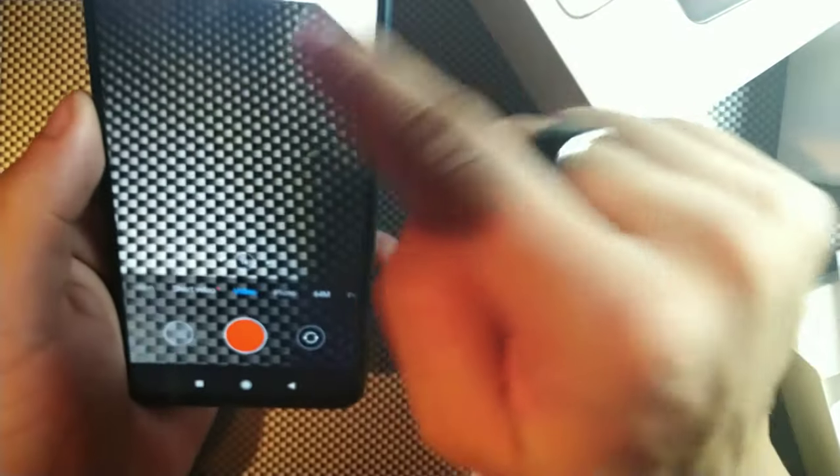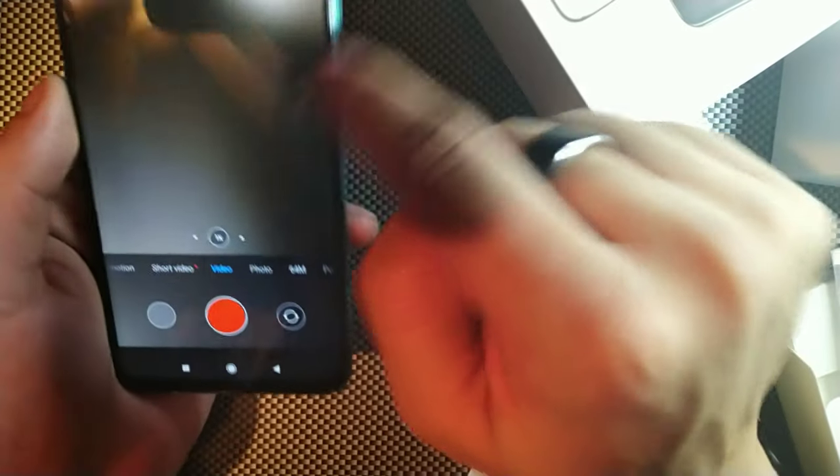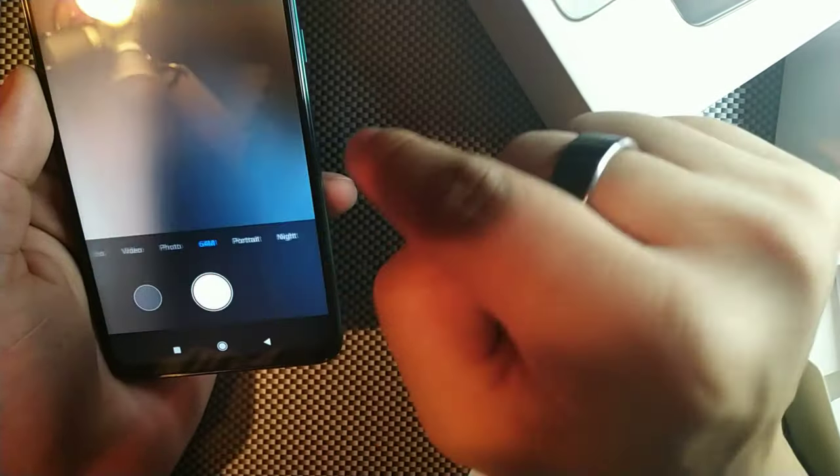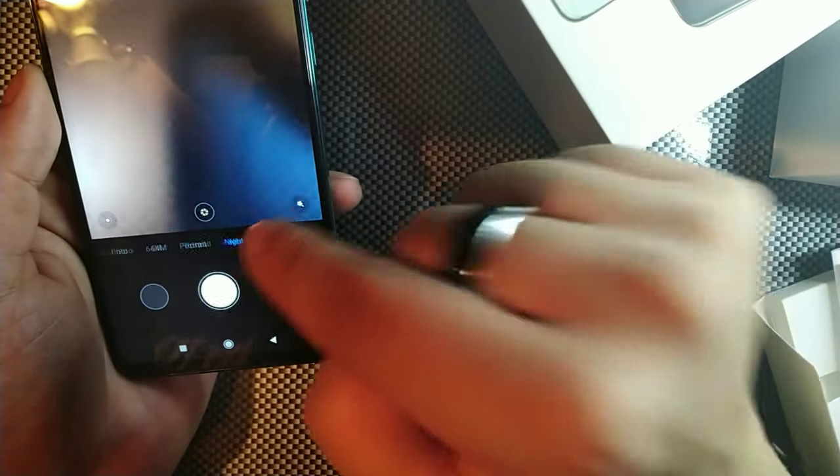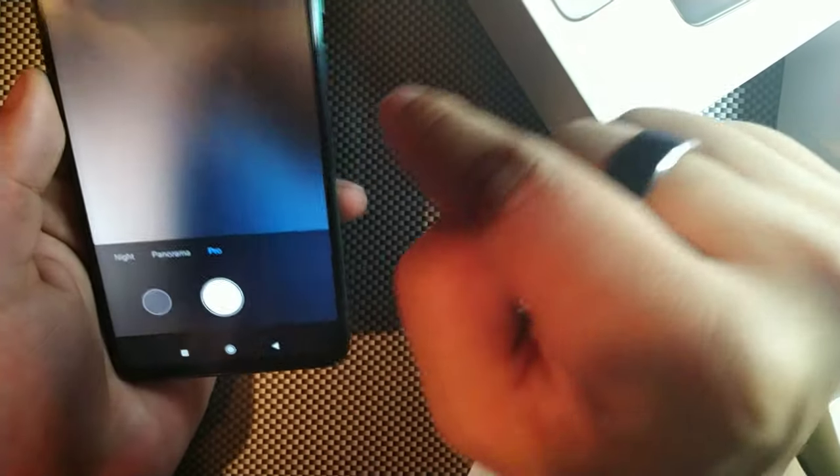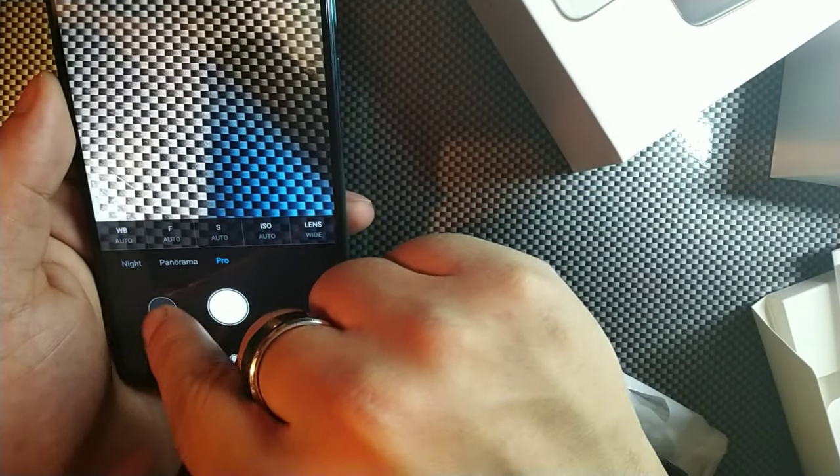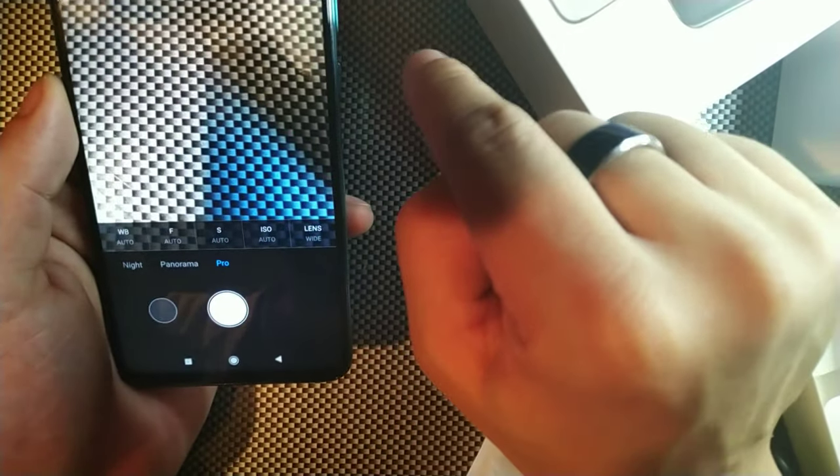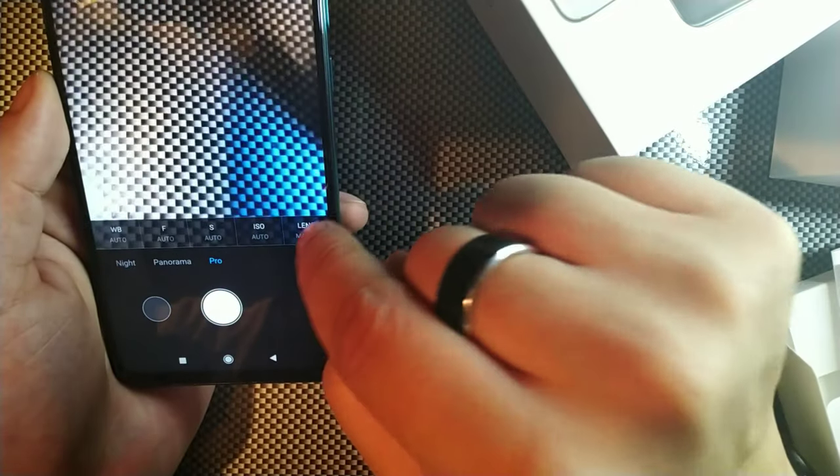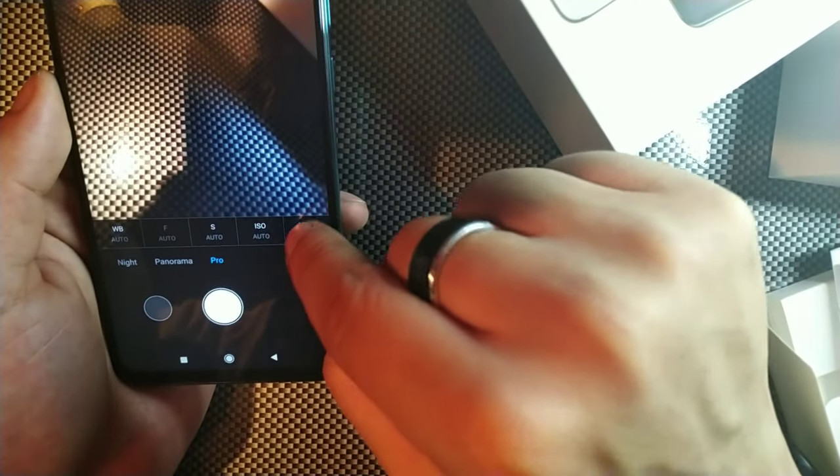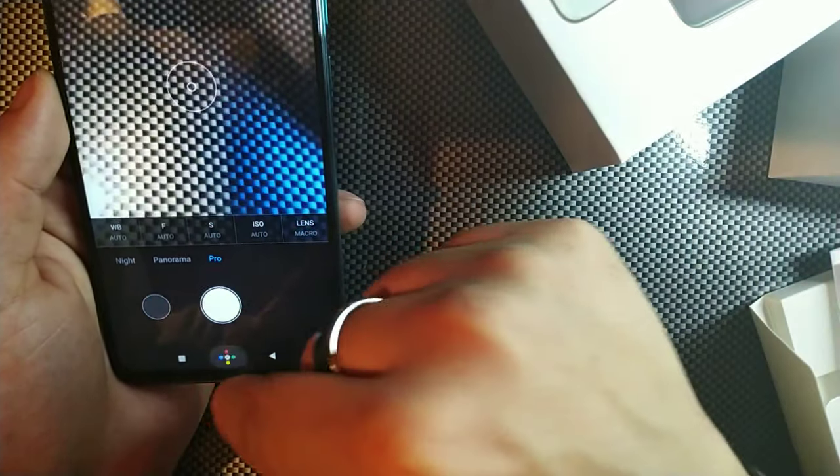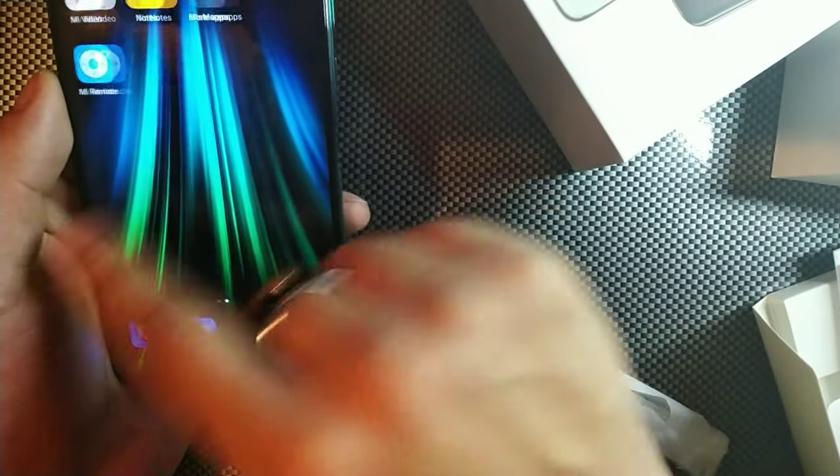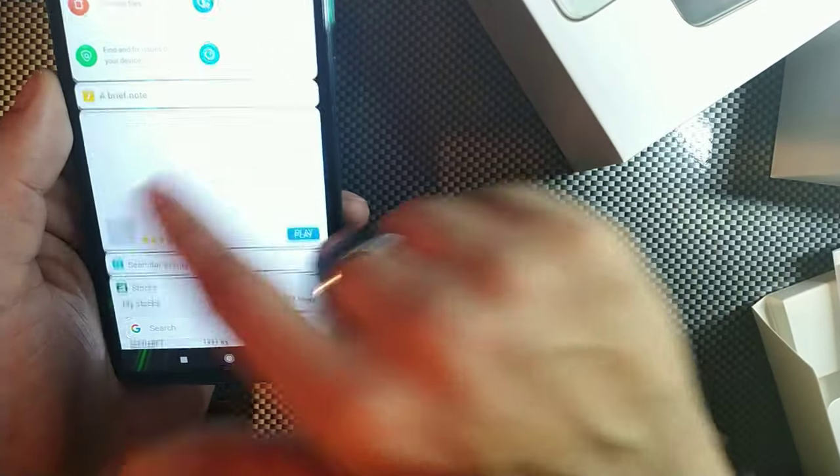But let's just go here and you've got beauty effects. It's recognizing my SIM card right now. 64 megapixel, portrait, night mode, panorama and pro mode as well. So let's click that and this is pretty cool. You do also get the wide lens, macro lens to mess around with.